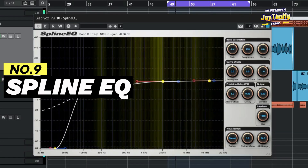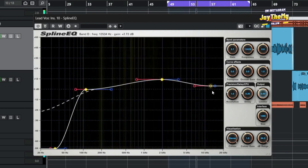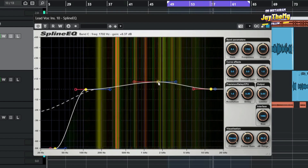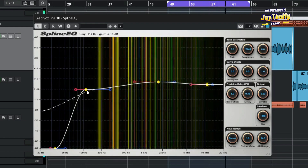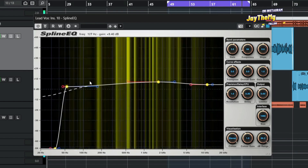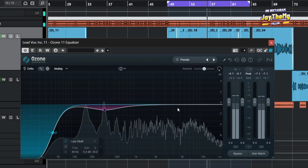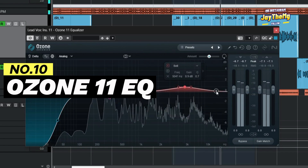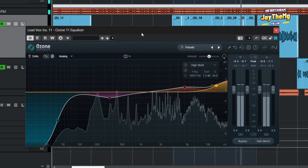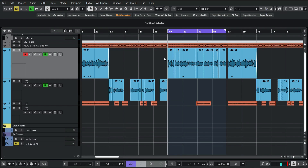On number nine we've got the Spline EQ — it's a typical EQ like any other. You just need to explore and see how it works. All these plugins are completely free, so feel free to download and try them, and if you don't like it, trash it. Finally, we've got a free plugin you wouldn't expect to be free: the Ozone 11 Equalizer.